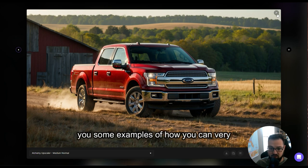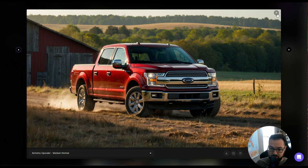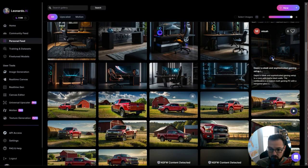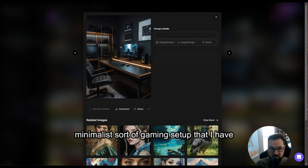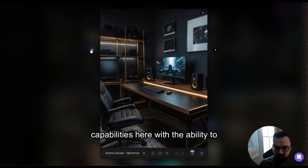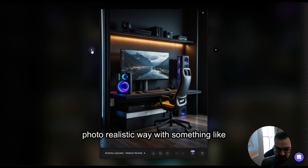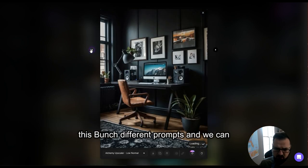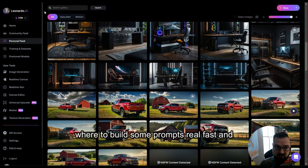I'm going to go through and show you some examples of how you can very quickly build out some really ultra-realistic, stock-photo-type presentations with Leonardo AI and ChatGPT. Just to show you another example — this is a modern minimalist gaming setup that I have. It's not perfect, but there are a lot of capabilities here to generate highly realistic scenes. I did a bunch of different variations and prompts, but now I'm going to go over to ChatGPT and we're going to build some prompts and try them out.